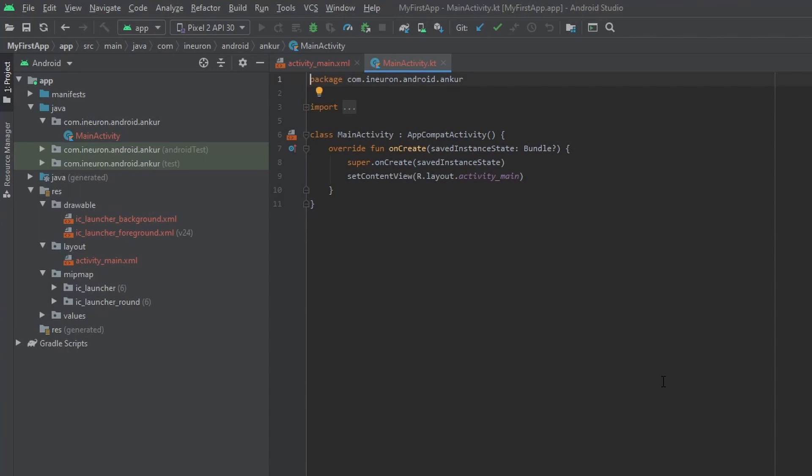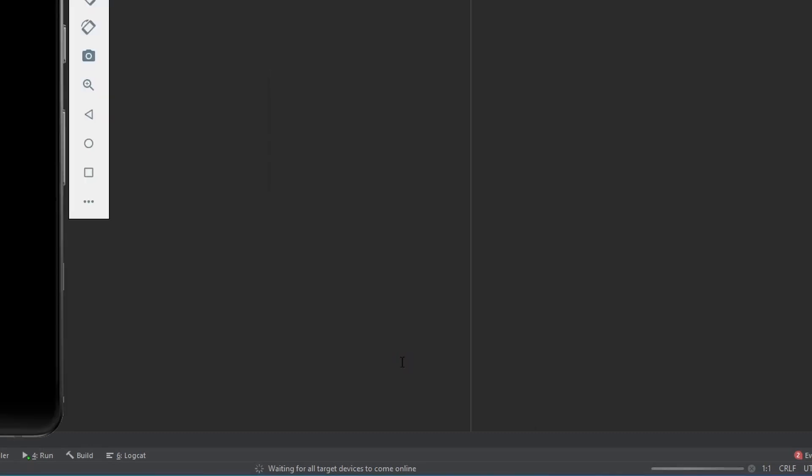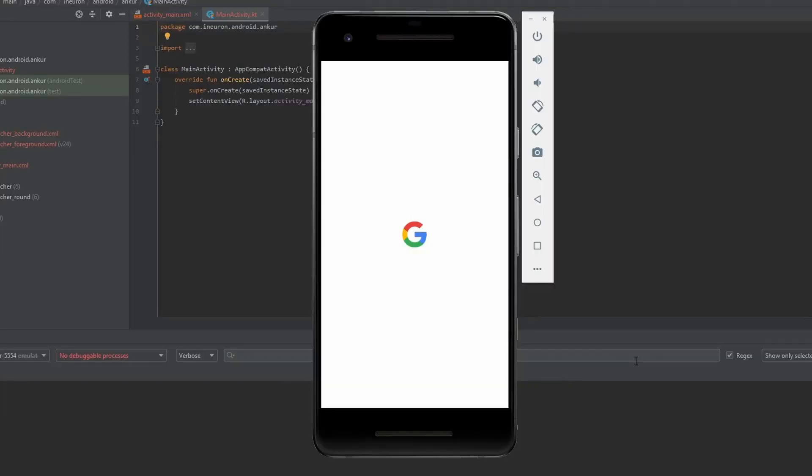So now here at the bottom you can see that Studio is trying to bring the AVD online. It might take some time for your AVD to come up when you launch it for the first time.